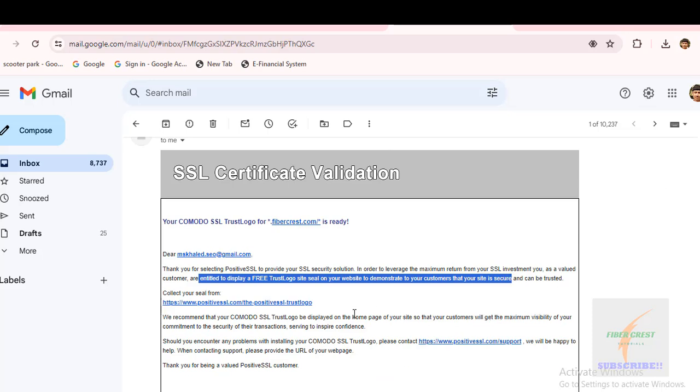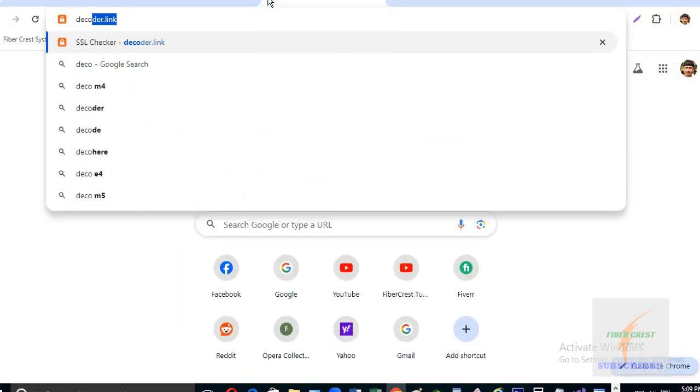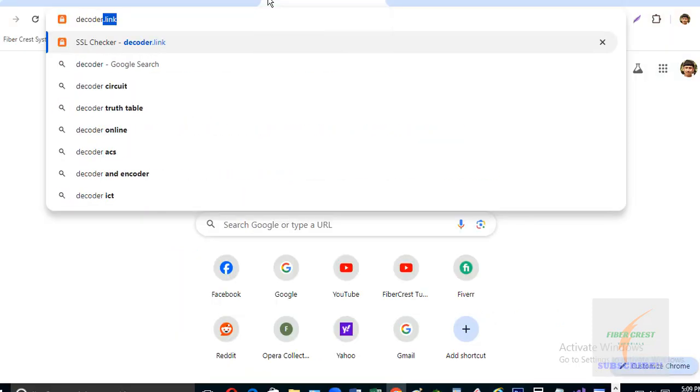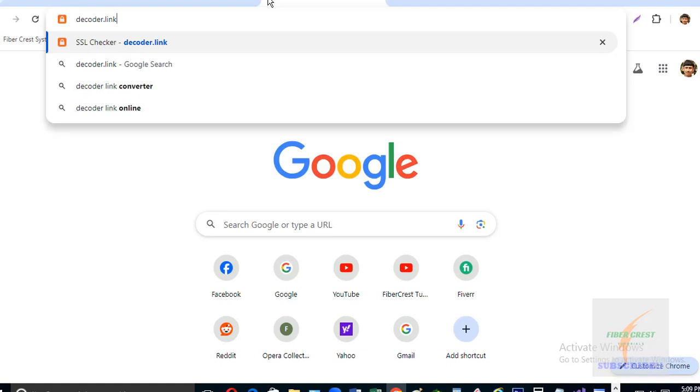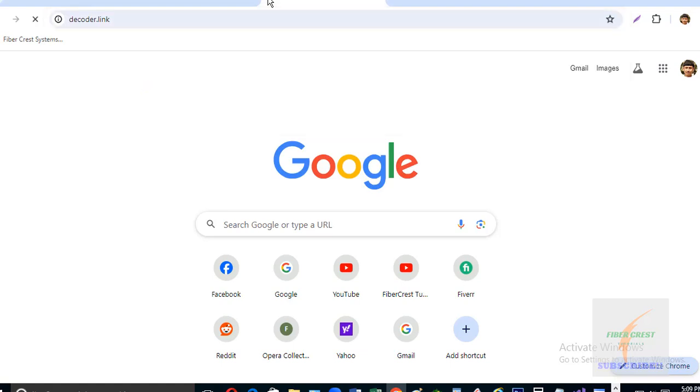So after waiting for a few minutes, I am going to check my website SSL status using a website named decoder.link.